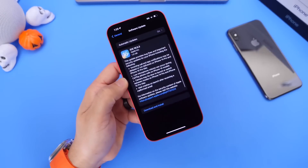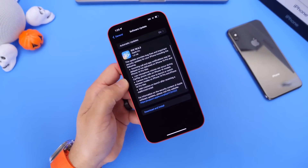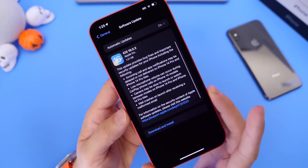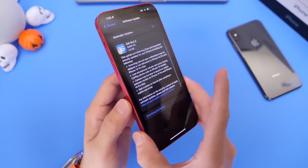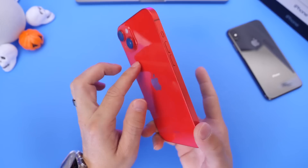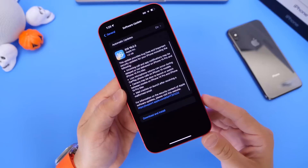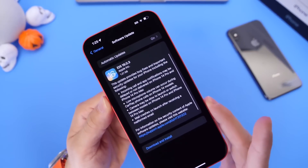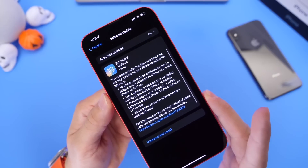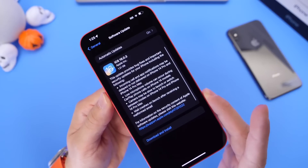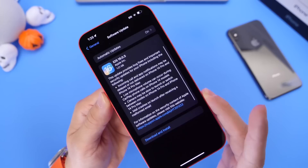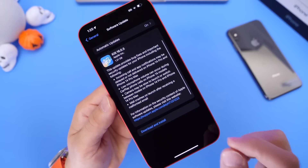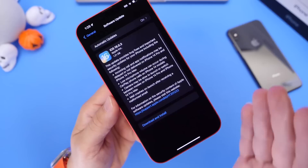Apple also released iOS 16.0.3, and this one addresses four issues for your iPhone. The iPhone 14 Pro and 14 Pro Max have been plagued with camera issues over the past several weeks, and Apple continues to release updates to improve the user experience. The first fix: incoming calls, app notifications, and alerts may be delayed or not delivered on iPhone 14 Pro and 14 Pro Max. iOS 16.0.3 aims to fix this particular issue.